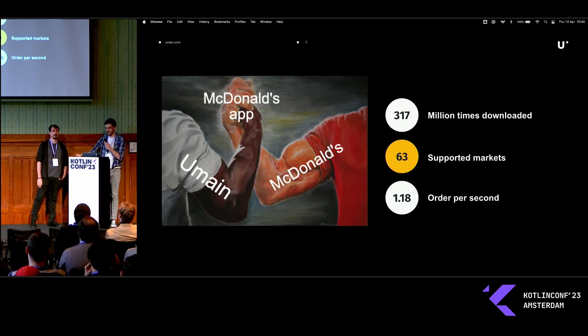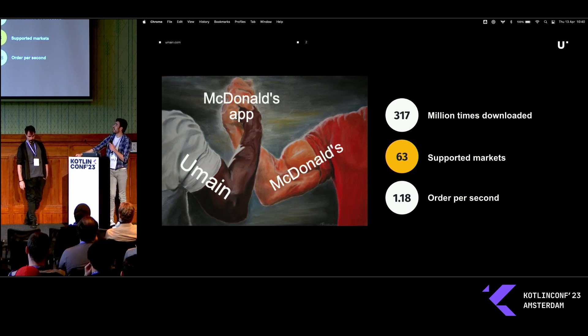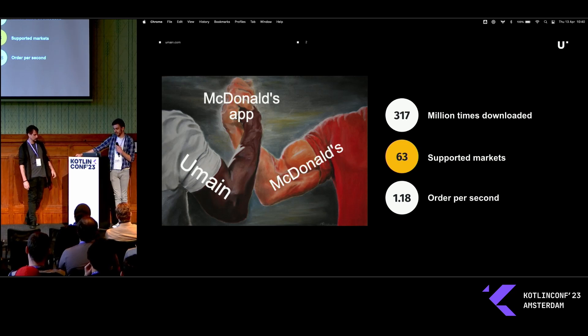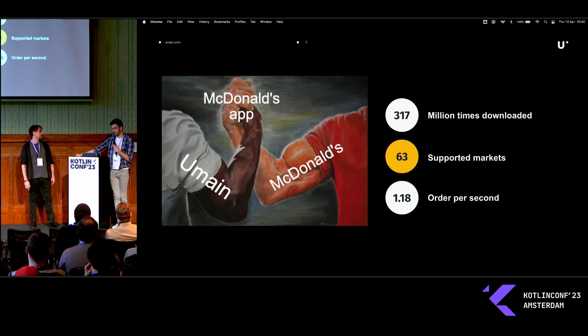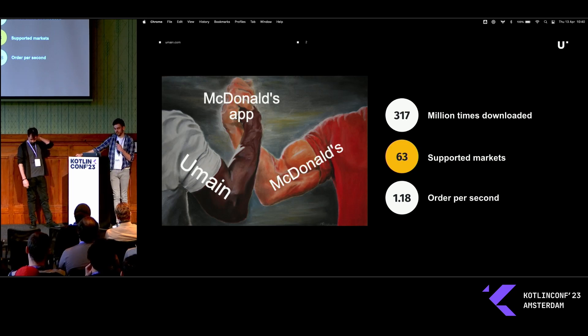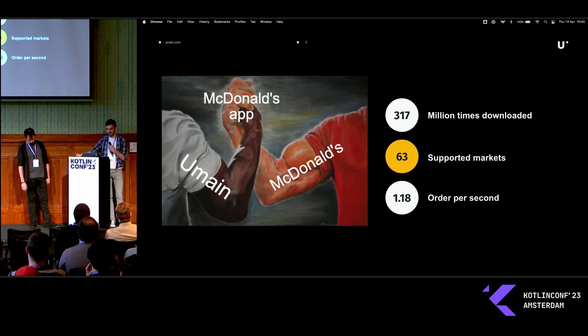A couple of quick stats about it. The app has been downloaded over 300 million times. We currently support 63 countries, more coming in every month. And directly through the app we get more than an order every second.